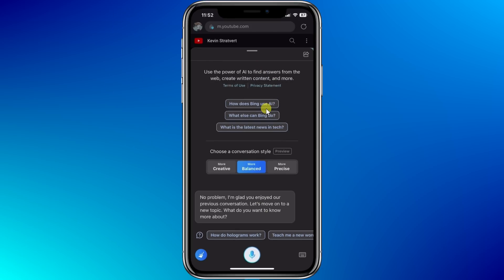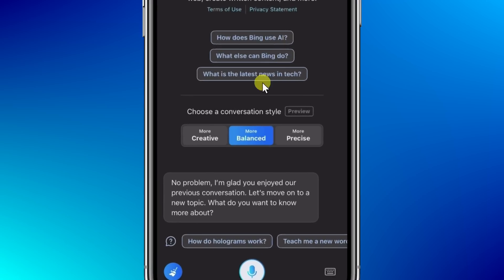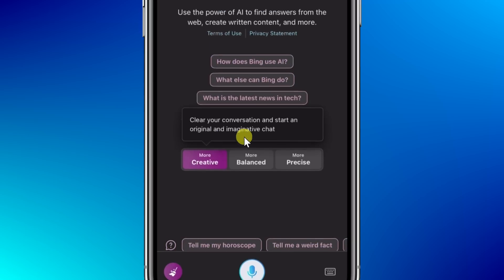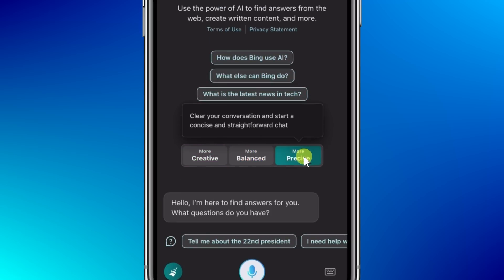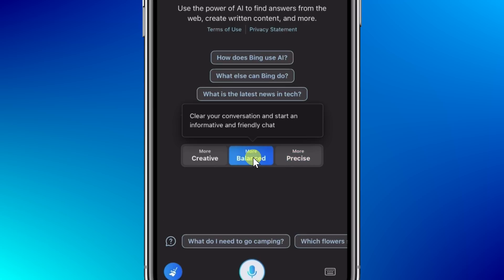This AI uses ChatGPT4 together with some Microsoft technology called Prometheus, which gives you all of the most recent current events as well. Right here, you can choose a conversation style as you interact with the AI. Here, we could go with more creative. You could also go with balanced, and then there's also the option to be very precise. For this, I just want to stick with the default of balanced.